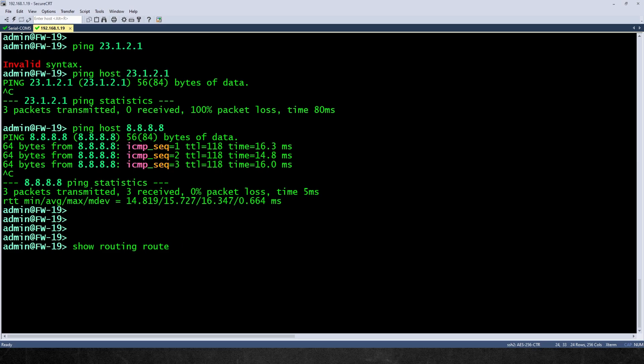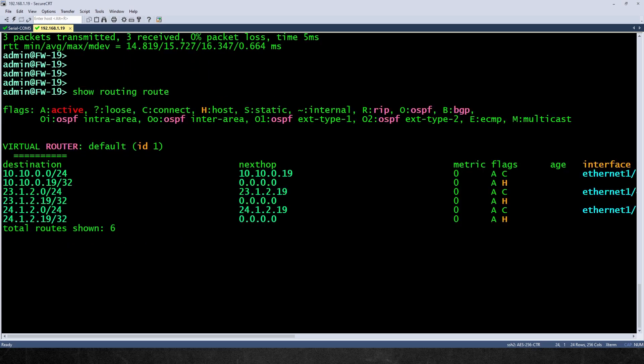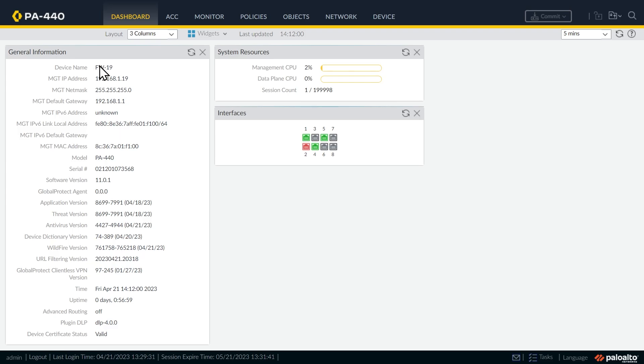And before we implement the default routes, let's do a quick show routing route and press enter. And that shows our existing routing table. So currently, we do not have a default route, but we're about to change that.